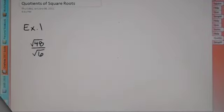Hey there, Algebra 2. Today, the lesson is called quotients of square roots.